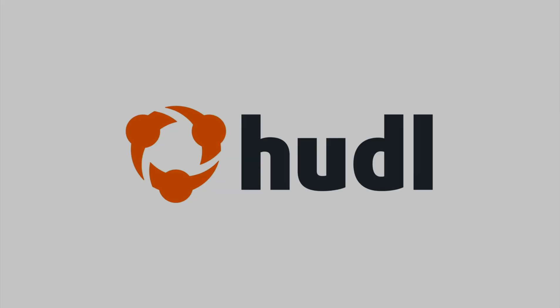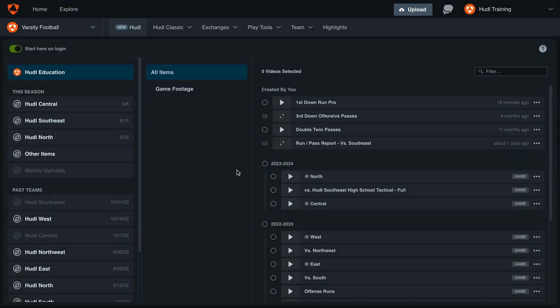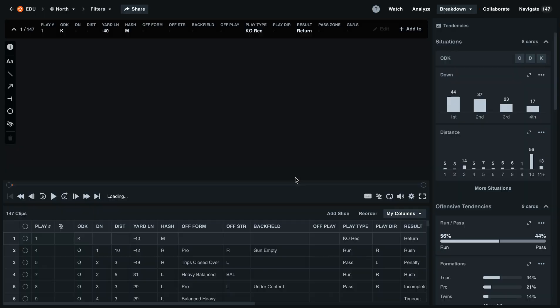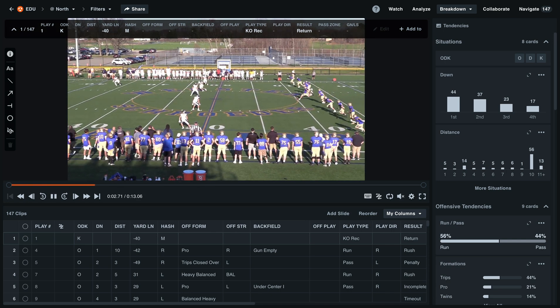Hey everyone, welcome back to Training with Huddle. Today we'll be going over the dynamic filters in the new Huddle for American football. To get started, we'll open up our recent playlist against North. On the right-hand side you'll see these tendency cards. These are dynamic filters that you can use to quickly navigate your video and find specific takeaways.